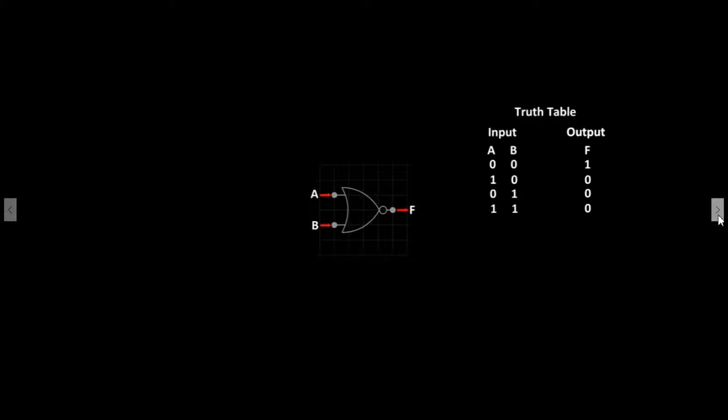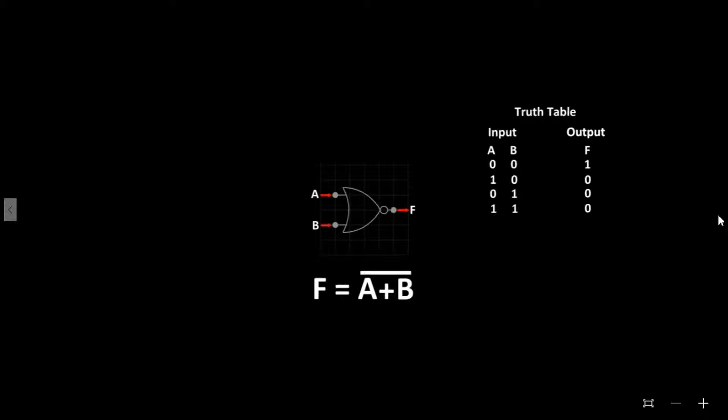The Boolean expression for this is F equals NOT A or B. Let's go to the simulator to see the working model.